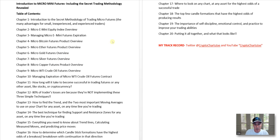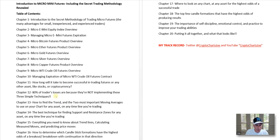After we give you a good introduction and foundation to these Micro Mini Futures, we're going to stack on top of that our trading methodology to greatly improve your odds and probability of being successful. For example, one of the chapters covers how 80% of traders' losses are because they're not implementing these three simple techniques. So we're going to show you right off the bat three simple techniques to use — the crucial odds, the crucial probability of success.